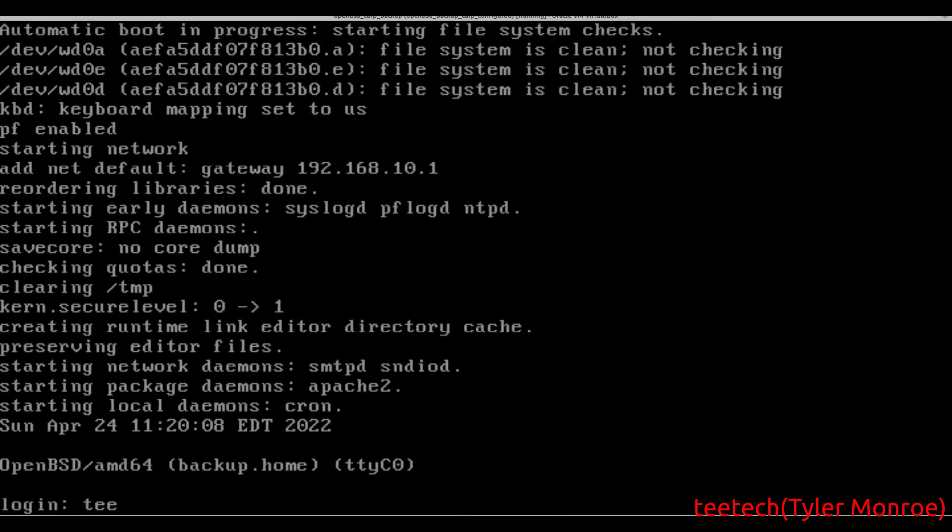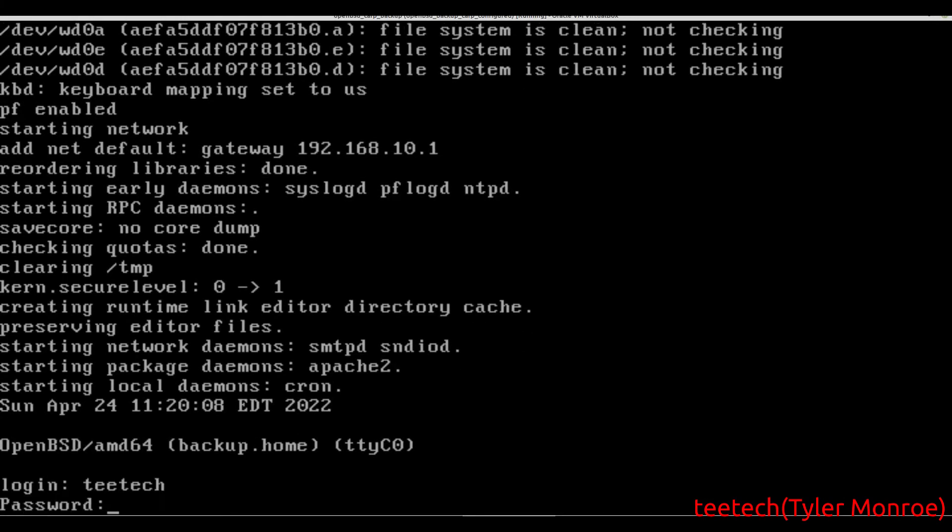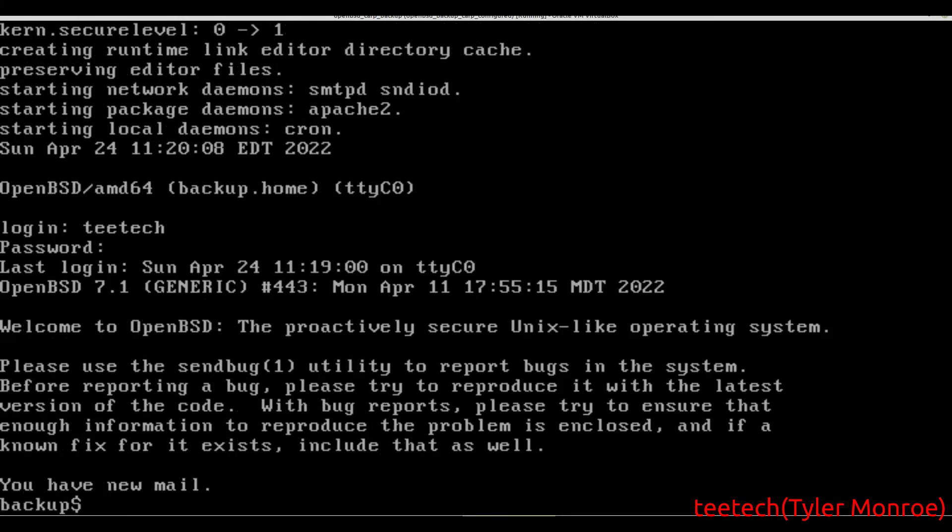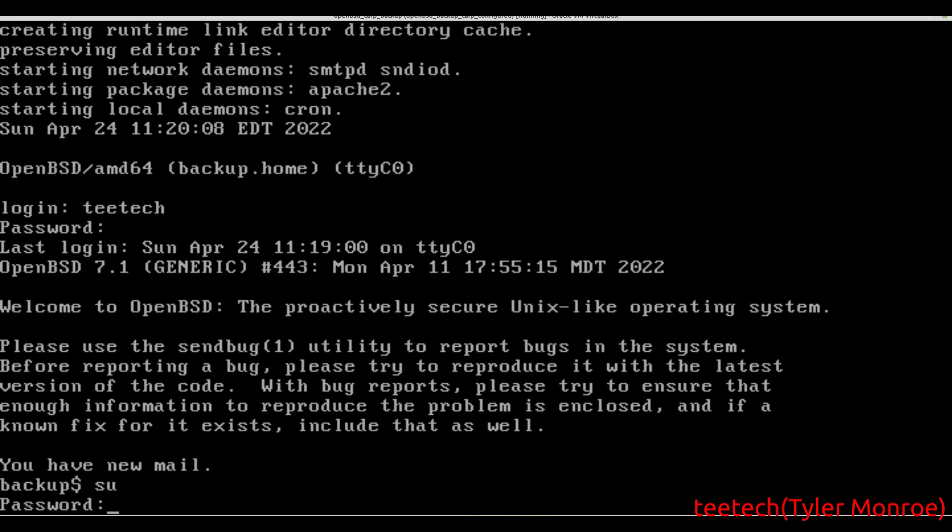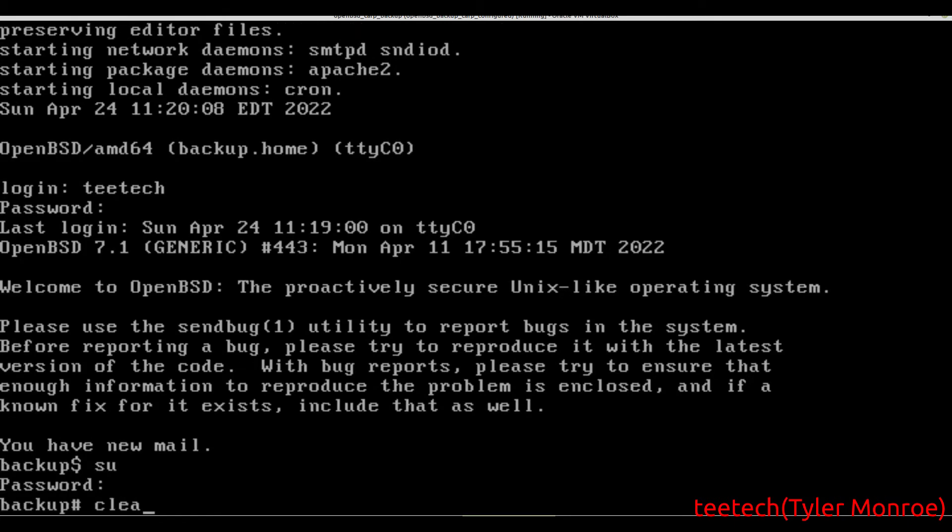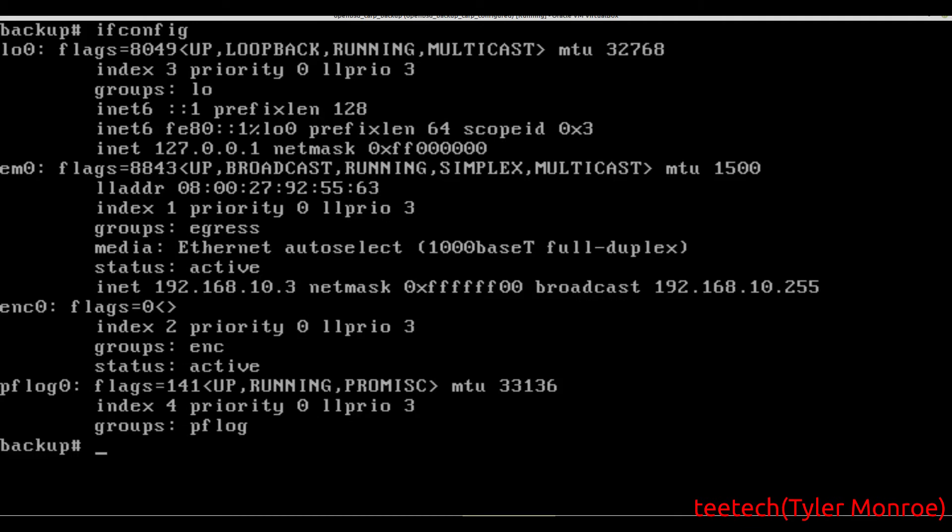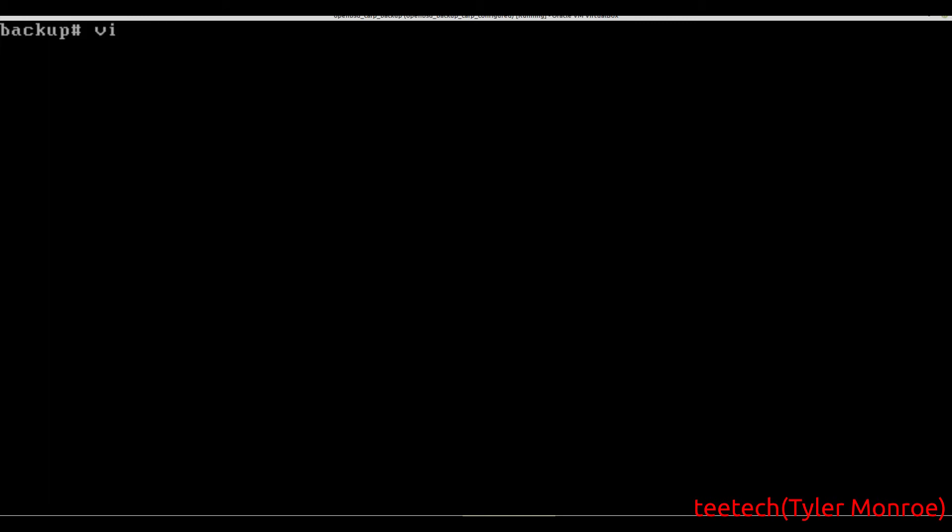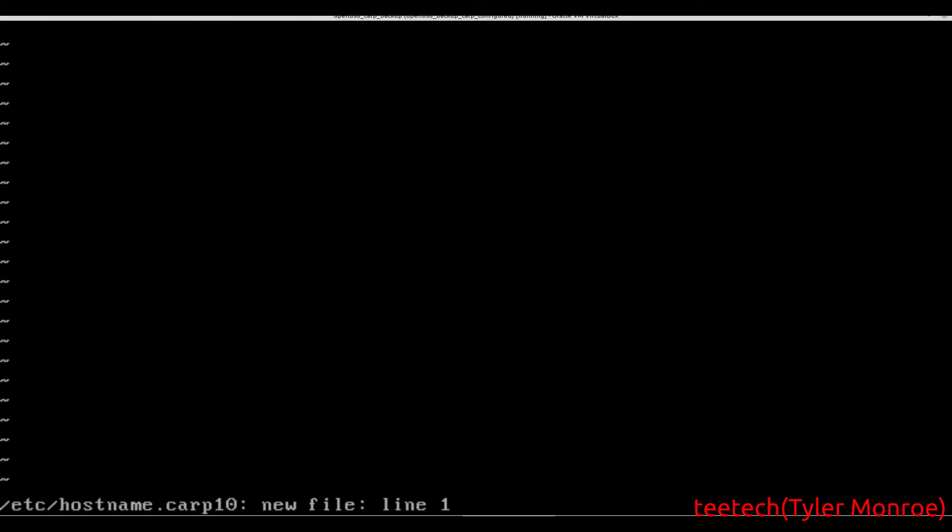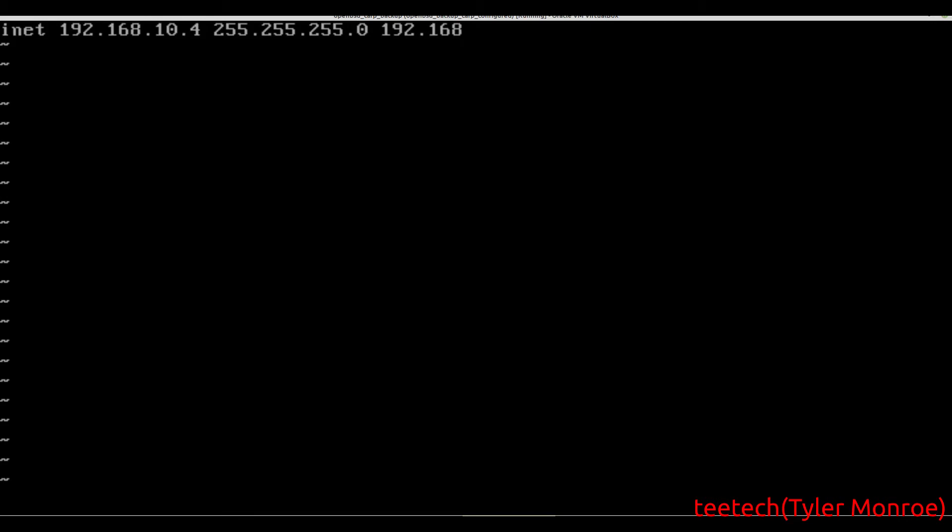Now we're on our backup server, we're going to go ahead and log in. Just like before, we have 192.168.10.3, remember that's the management address once we set this up. We want to go into /etc/hostname and make a file carp10. In the same way, we're going to specify a virtual IP, put the subnet mask, make sure to specify the broadcast.